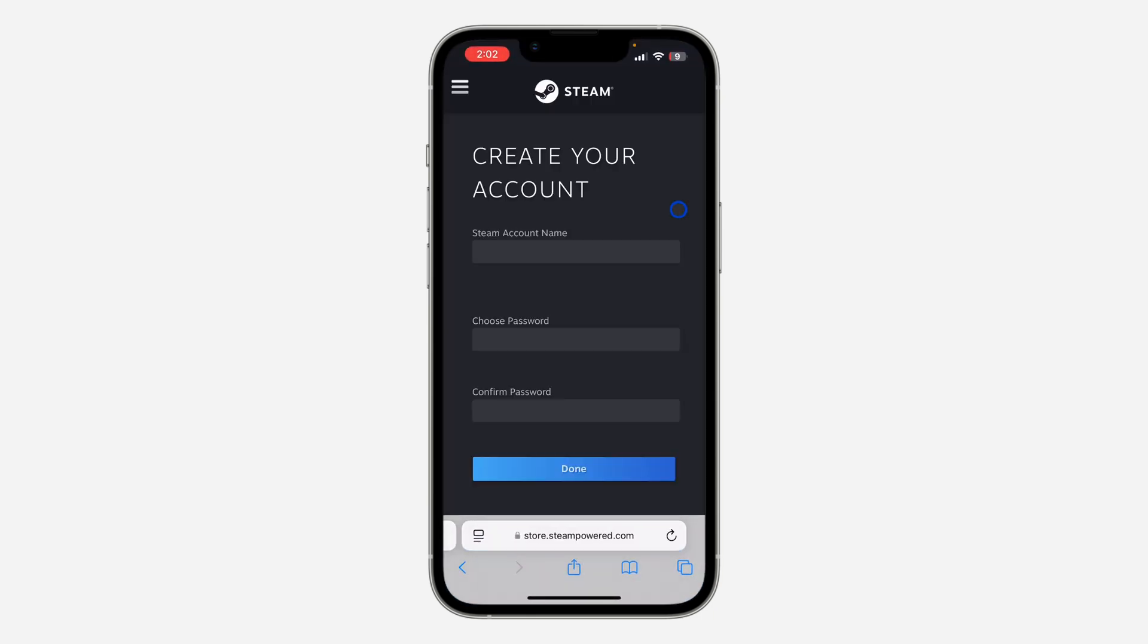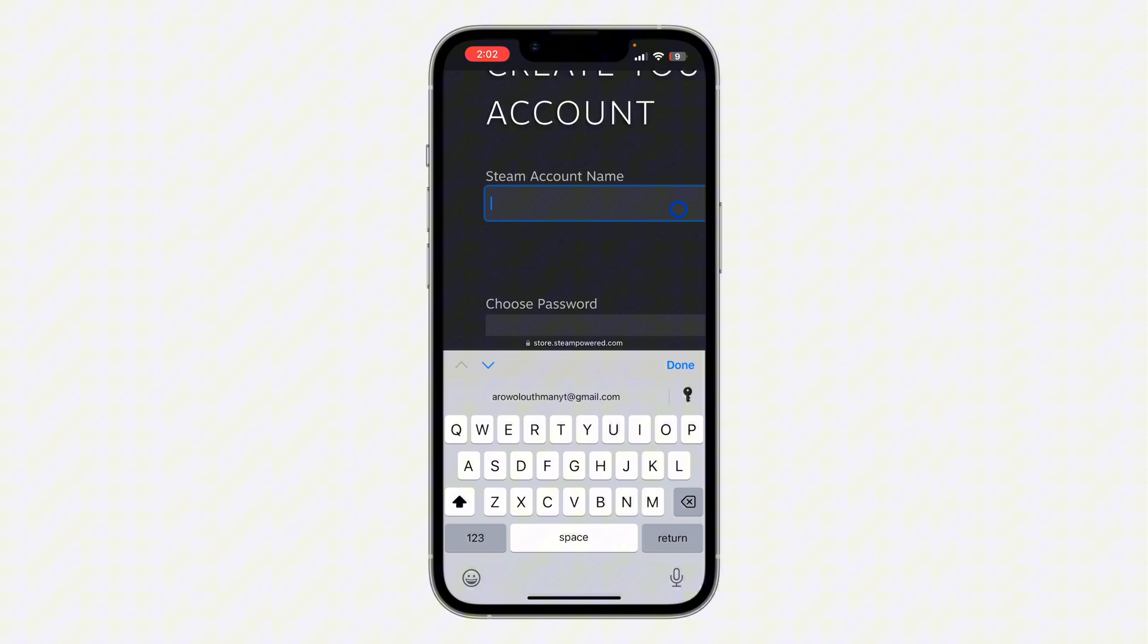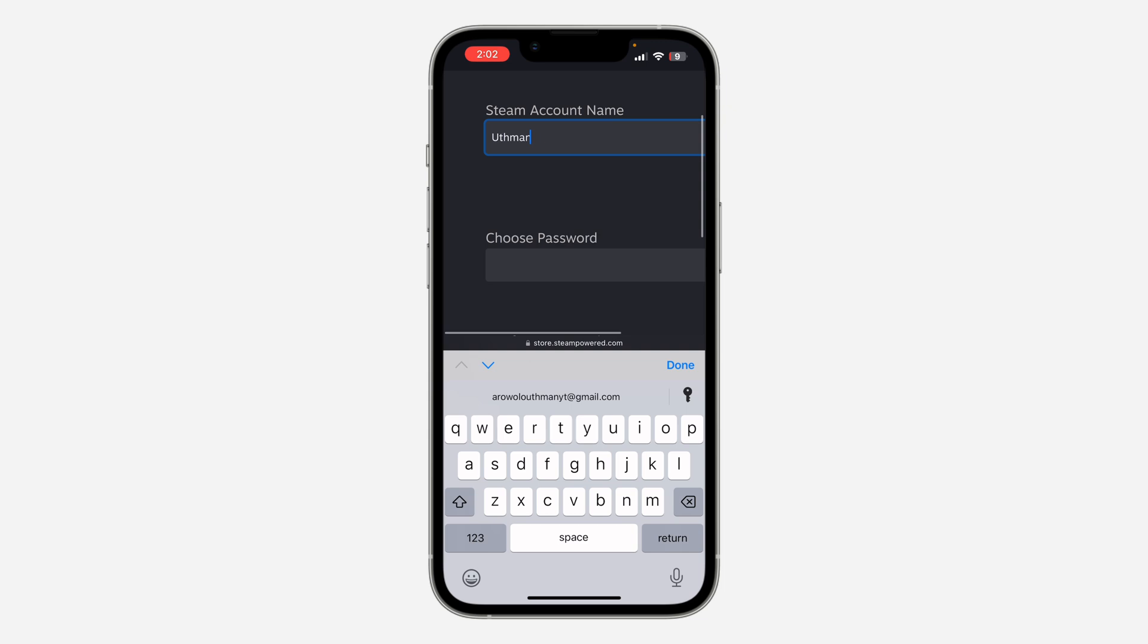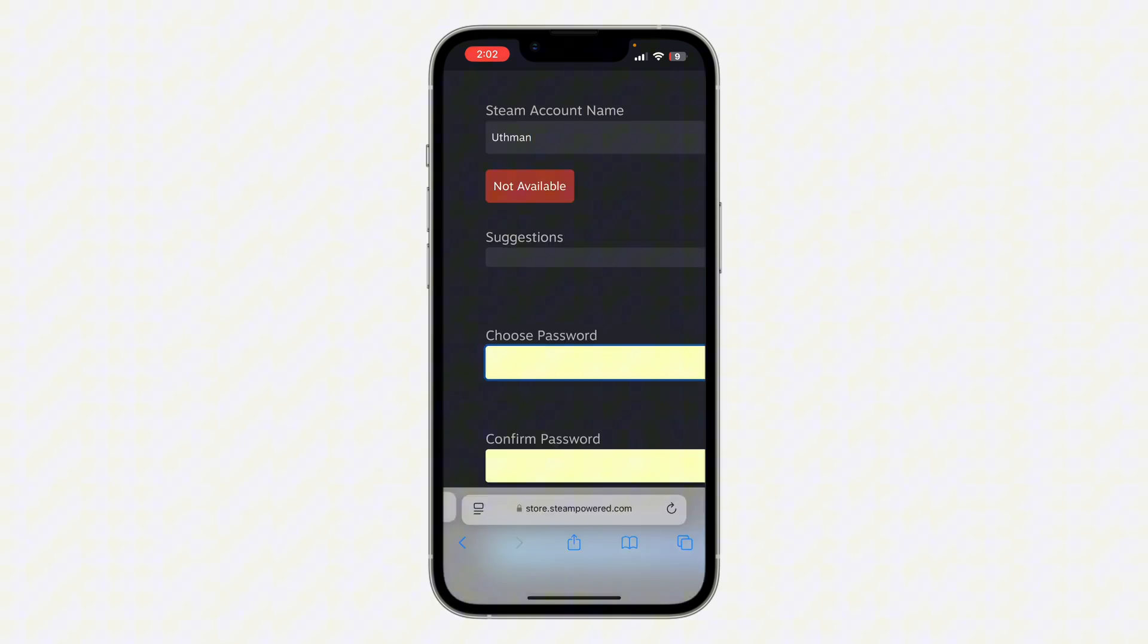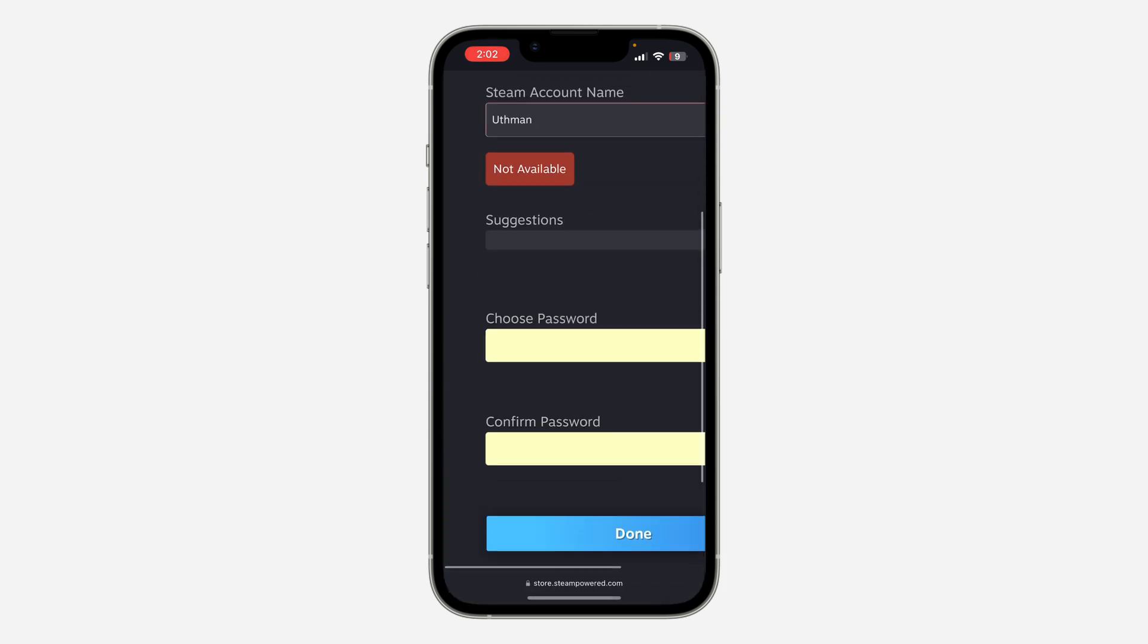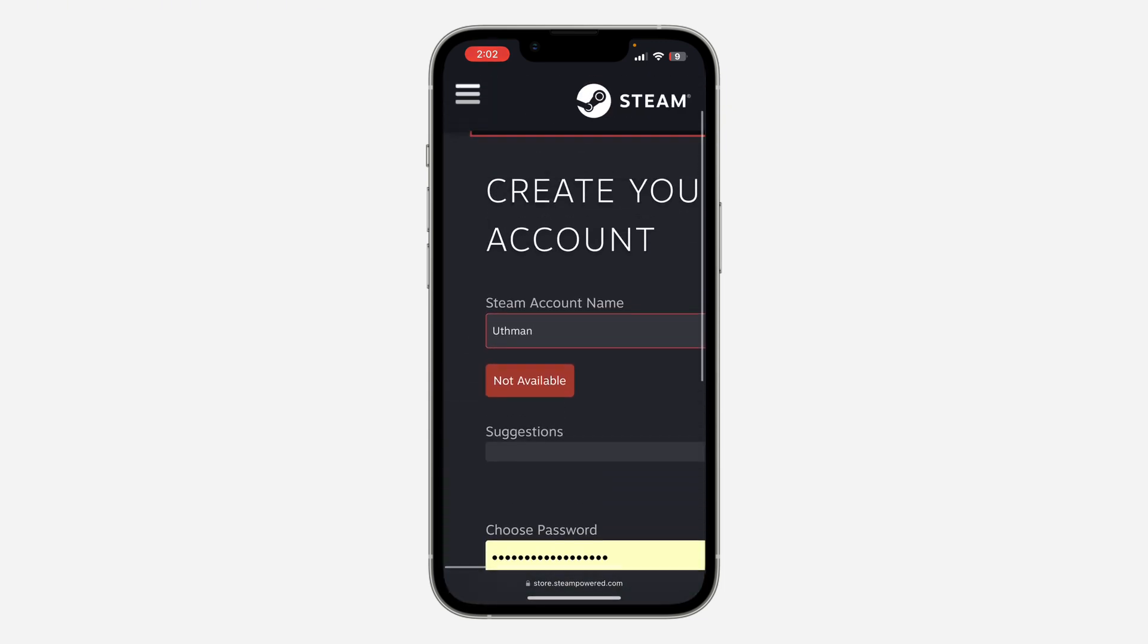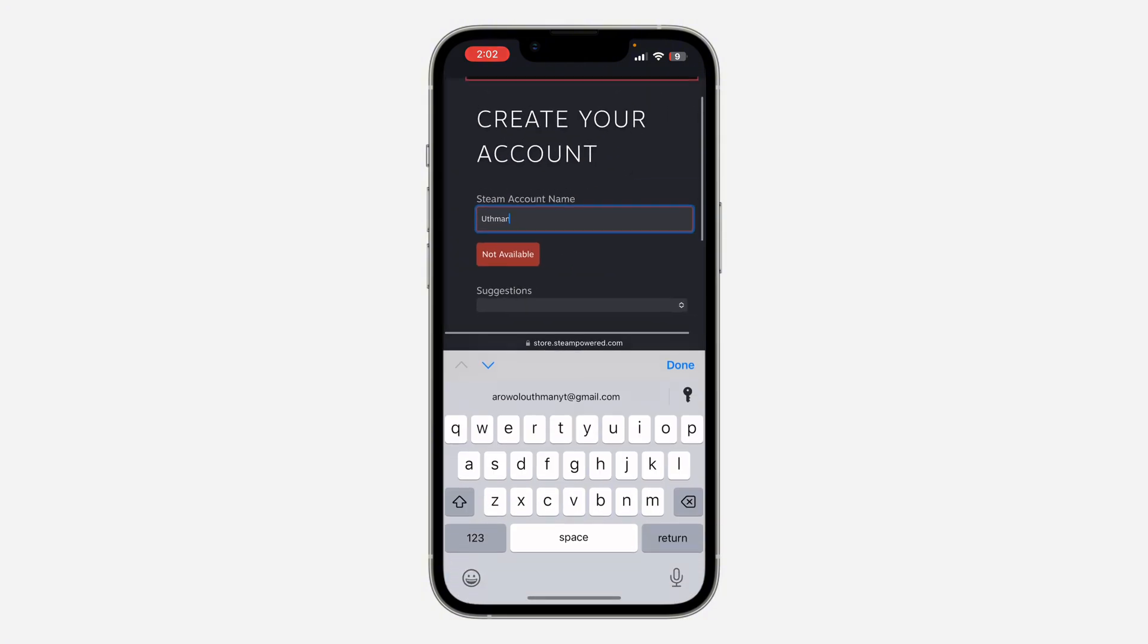As you can see, we can now continue creating our account. Just enter your Steam account name and you need to choose your password. Once you are done, click on done right here.